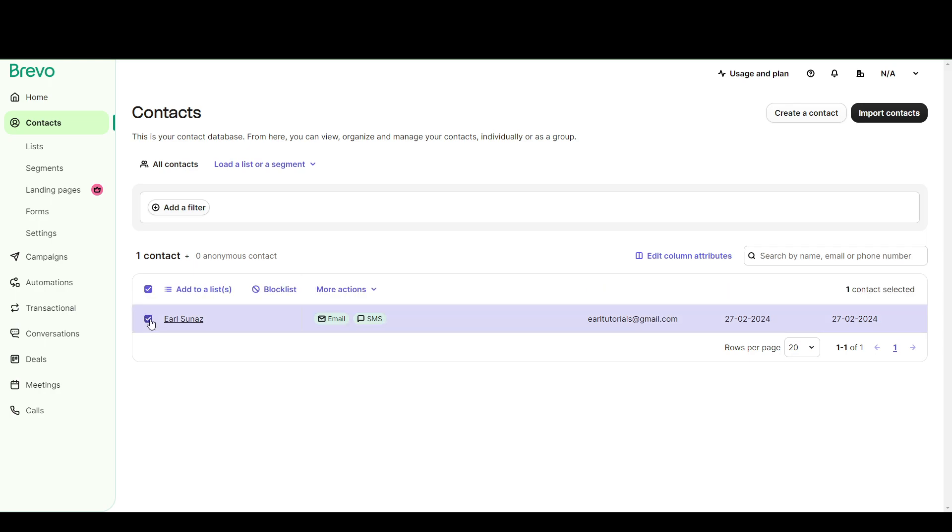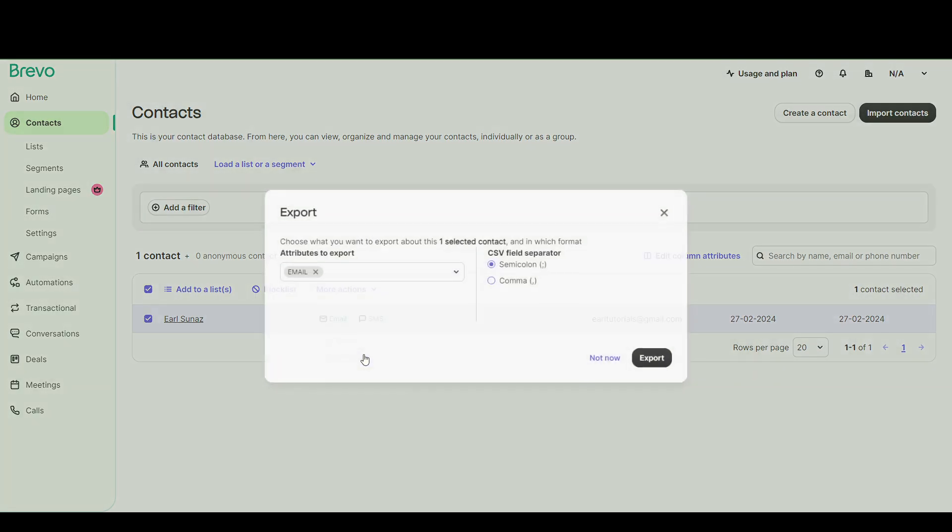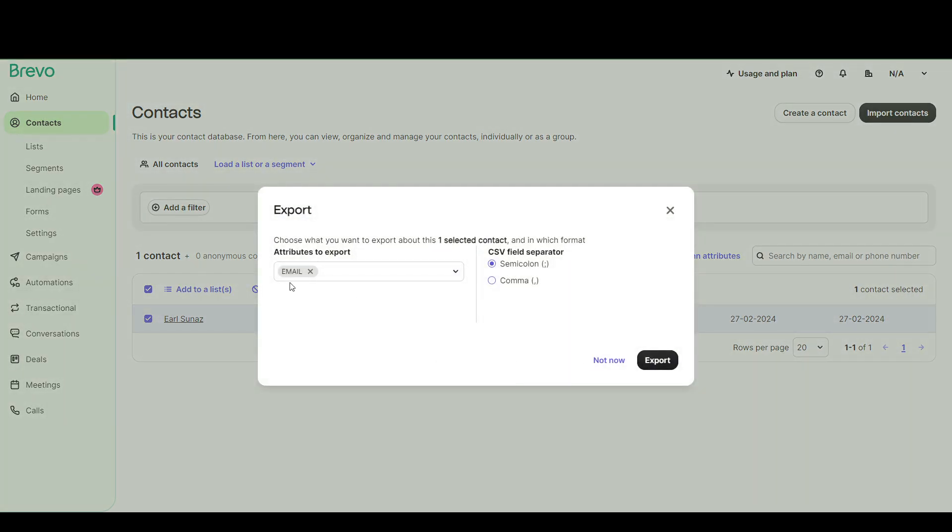Either way, you're going to want to click on More Actions and click Export. And you can use whatever separator you want and just click Export.